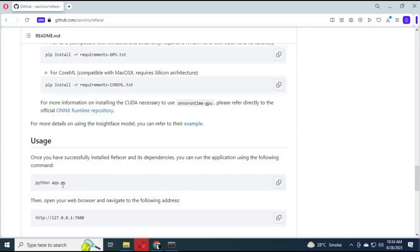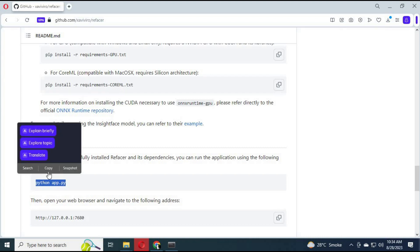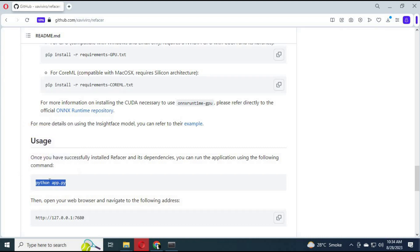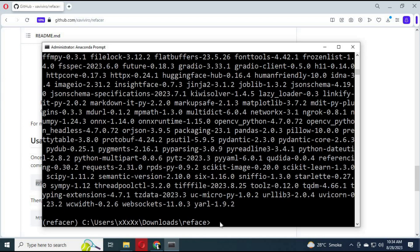After all requirements are installed without any errors, run the command 'python app.py'.